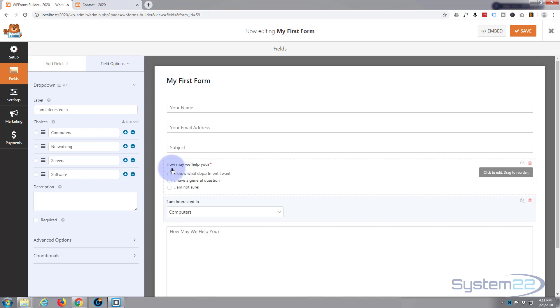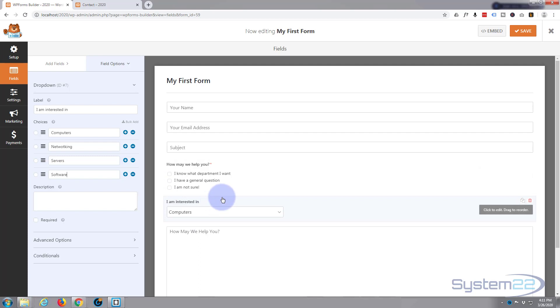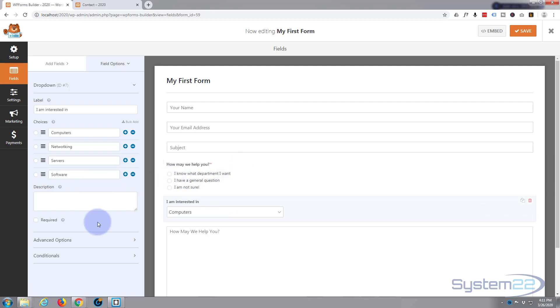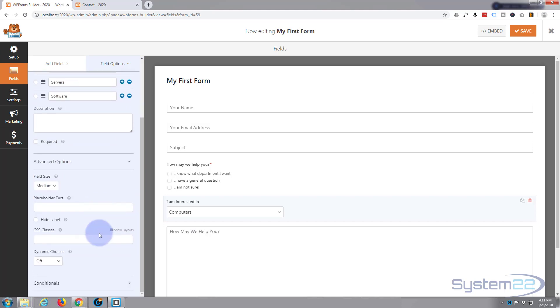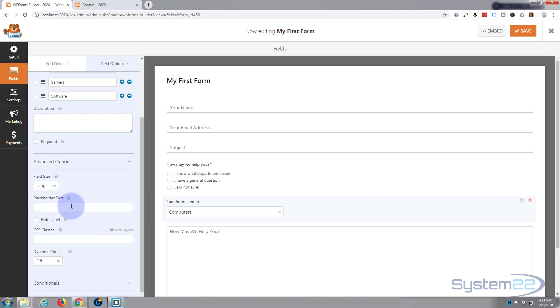That says if they select this one or this one, this field will appear. If they select this one they're not going to see this field. So if I have it as a required field and they select this one, it's going to throw up an error. So I'm going to go down, let's have a look at the advanced options. Size, let's make it large. Placeholder text, well it's a dropdown so I don't really want placeholder text for this. I can hide the label but I want them to see that.